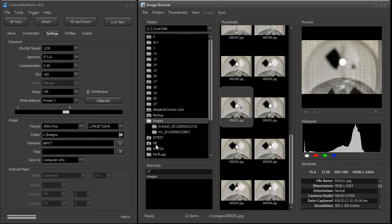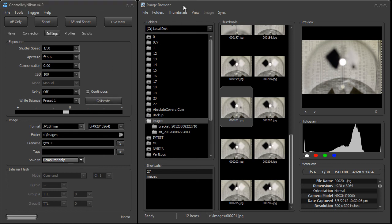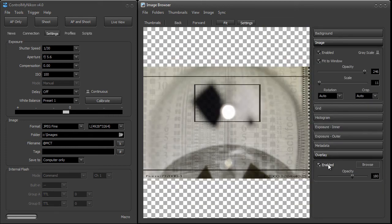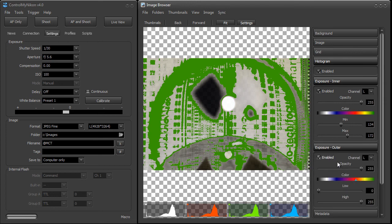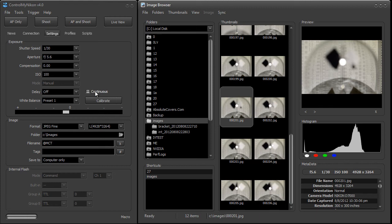These images are saved under the file names and folders that you set here. You can also set different tags to be included in the metadata keywords. By default, you'll be saving your images to the computer only, though some Nikon cameras have the ability, while tethered, to save to the card or both the card and computer. You can review your captured images on the built-in image browser — just double-click an image to bring it up full screen. There are also histograms and other exposure tools, or you can view images in an external browser such as Adobe Bridge, Windows Explorer, or ACDC.